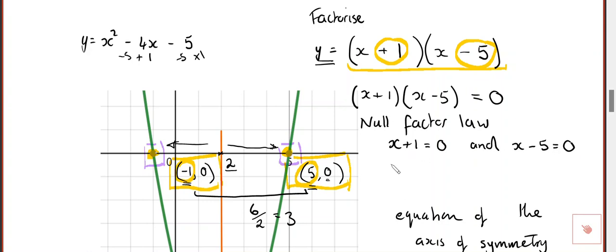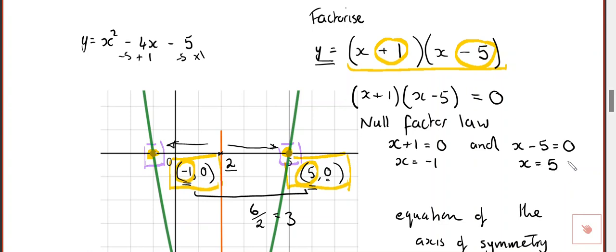What added to one makes zero? Negative one. What minus five makes zero? Five — because five minus five is zero. So x has to be five. You notice you just switch the sign — and there is a reason why it is the opposite. These are the two numbers that actually give you those two x-intercept coordinates.